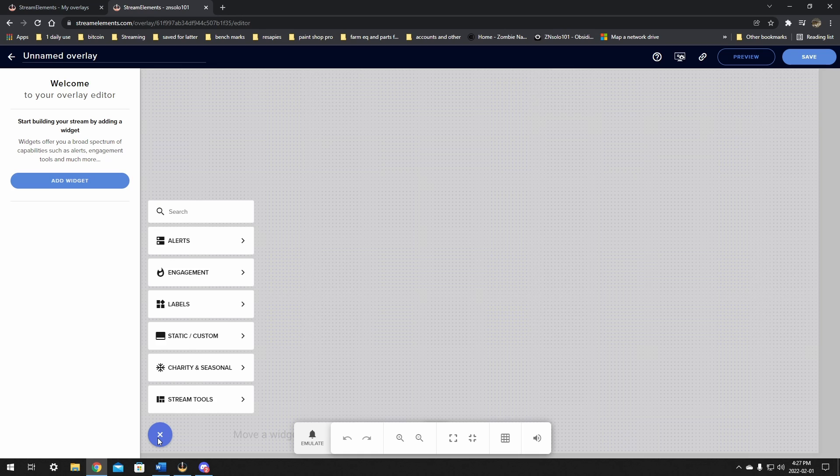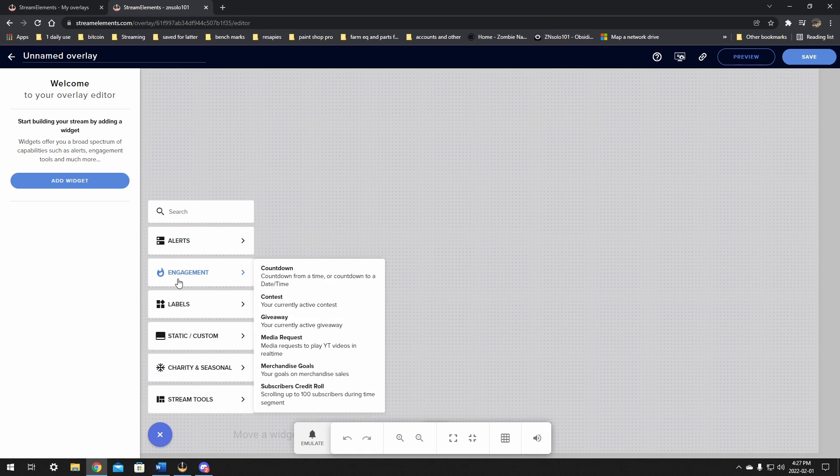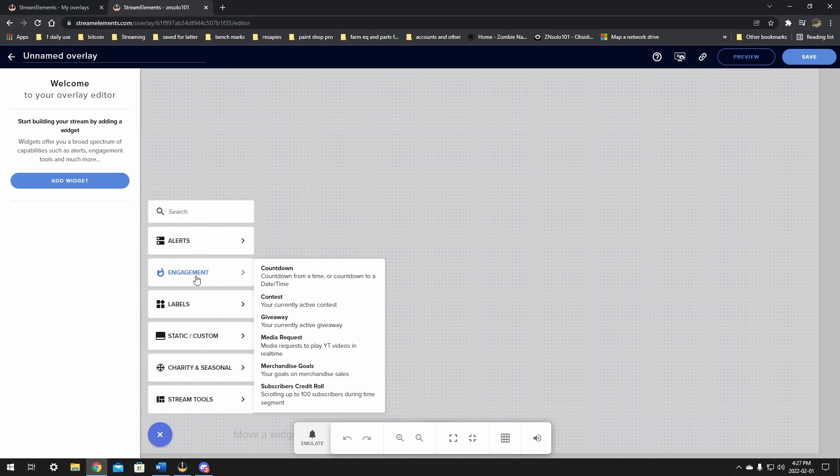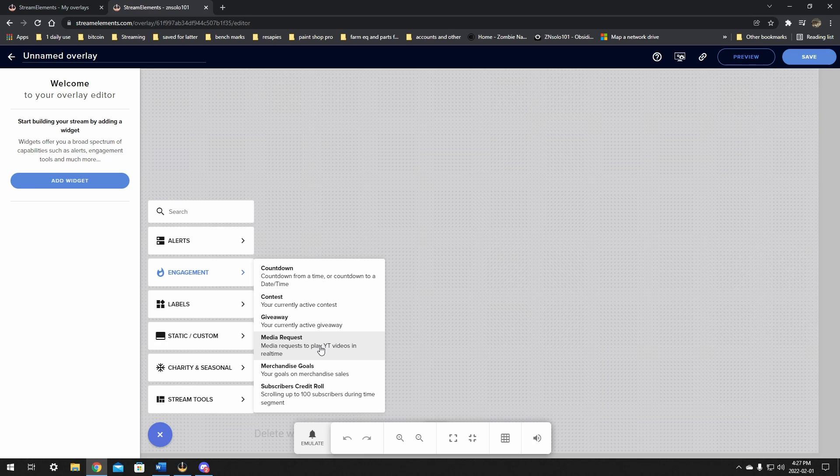From here, you can click the add widget or you can go down here to this plus and click on it to expand a bunch of menus. The one we're looking for is engagement. This is where you're going to find the media request widget. All you need to do is click it to add it to the page.